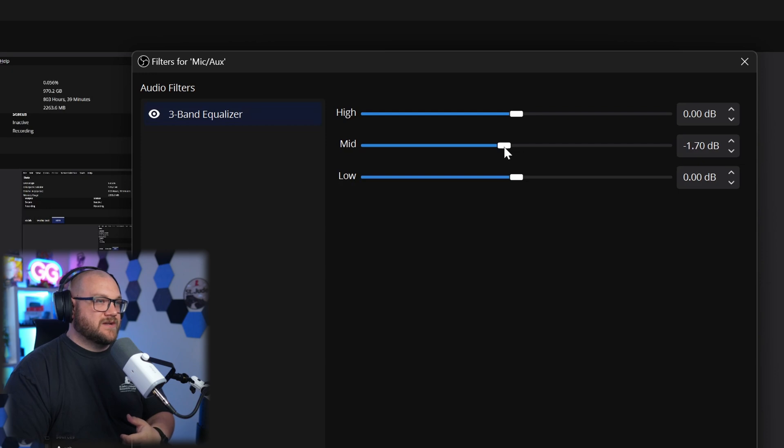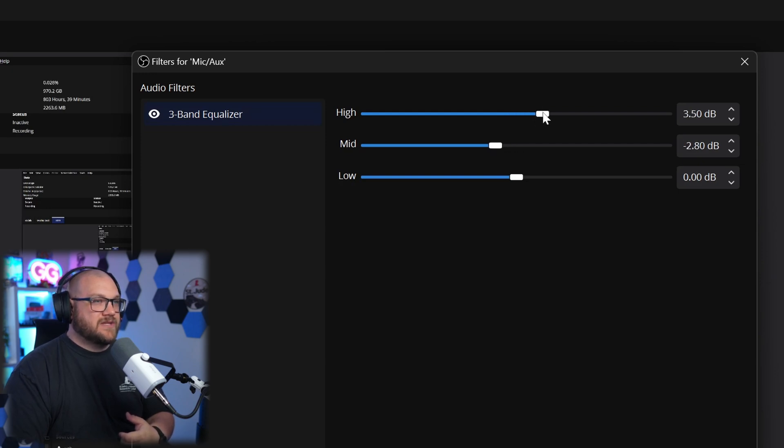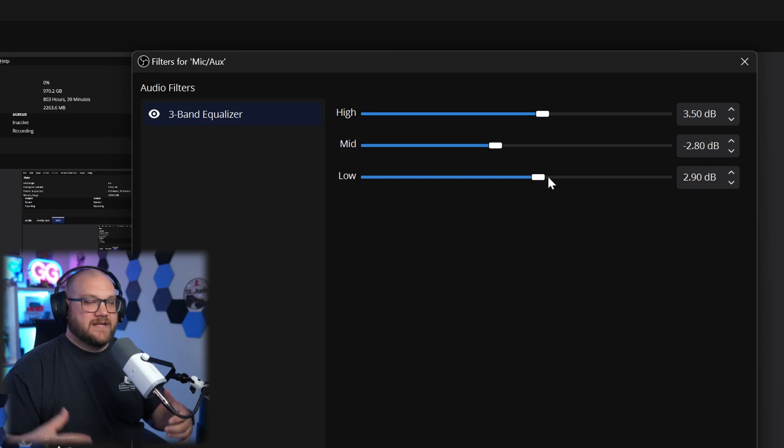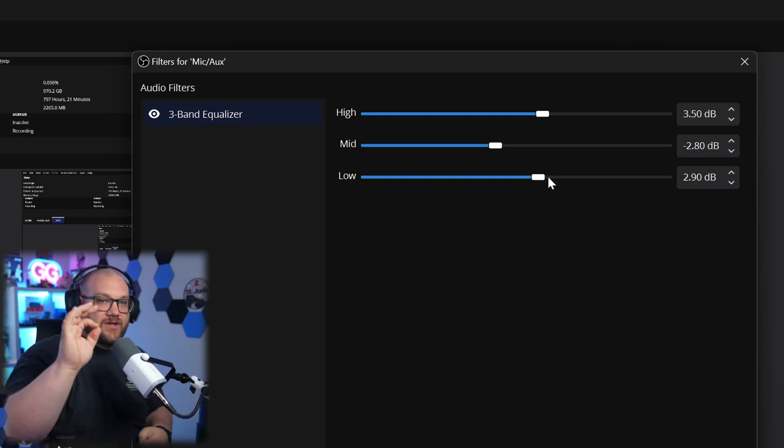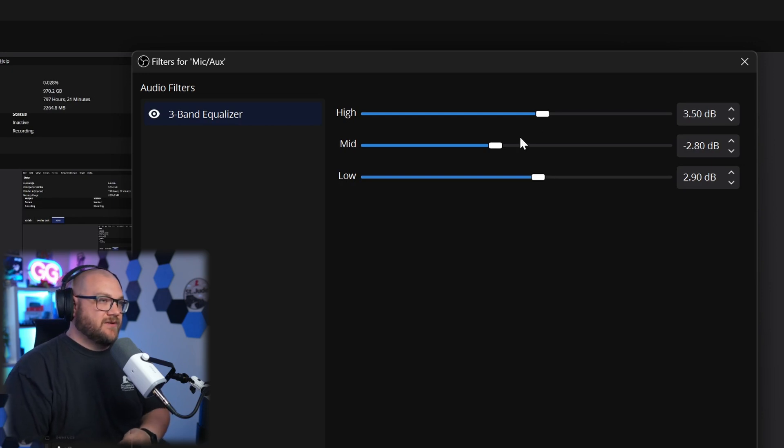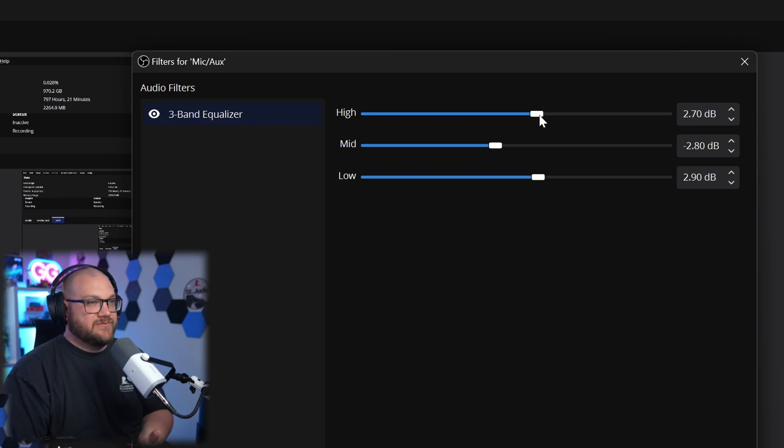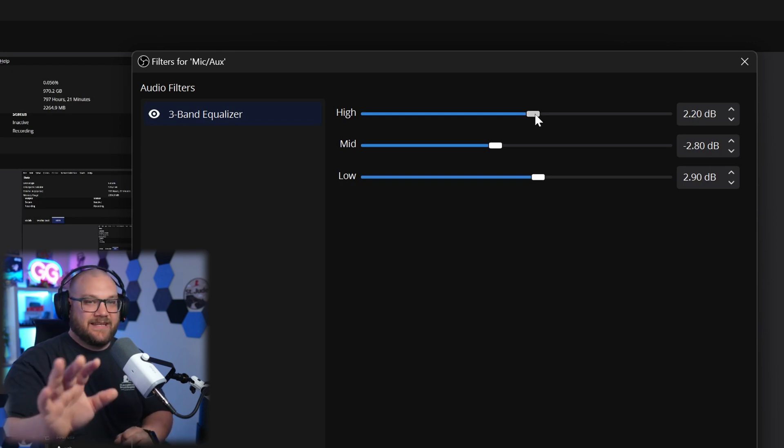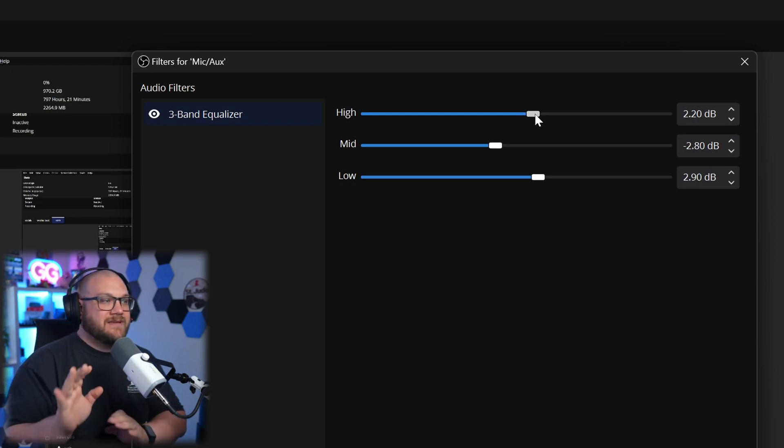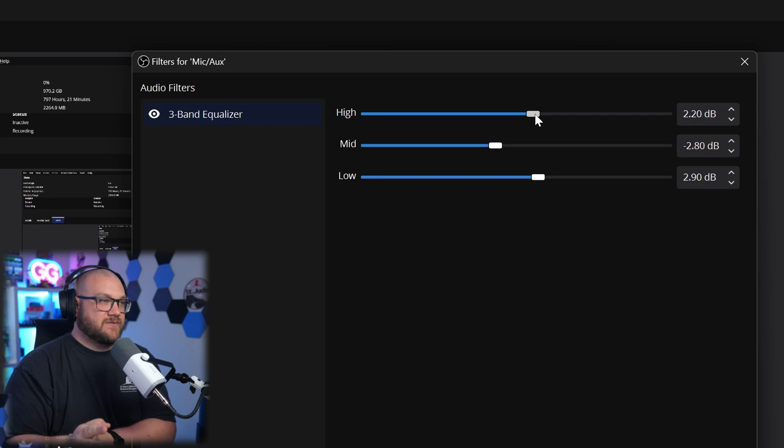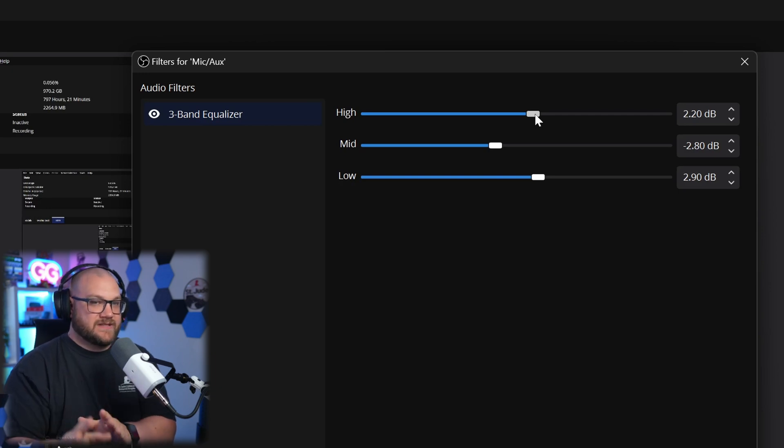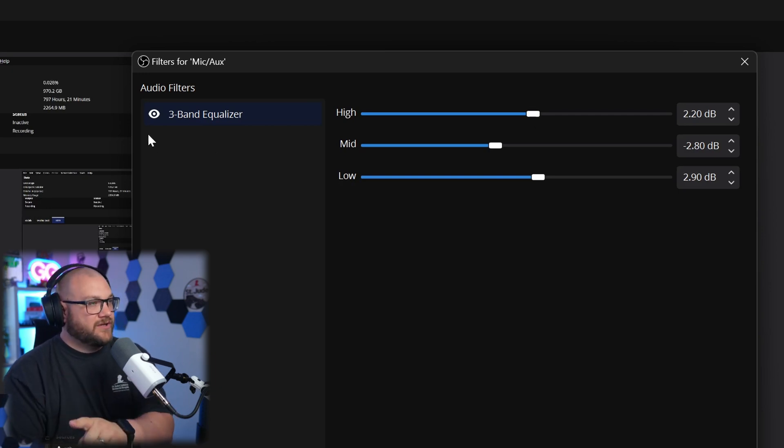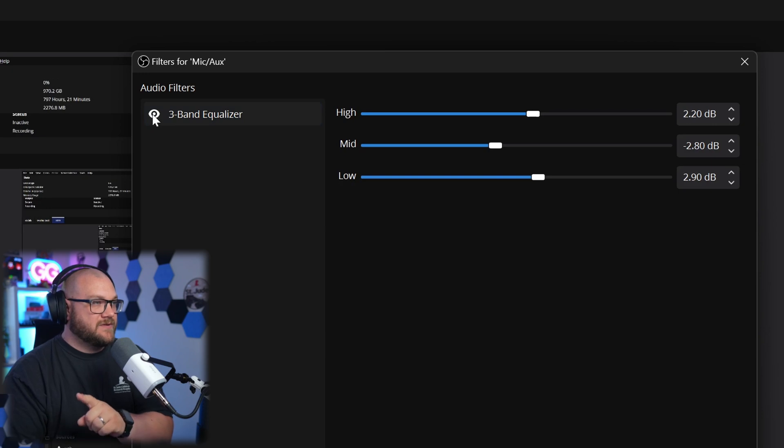So what we would do is actually pull the mids down maybe three dB, push the highs about three and then push the lows about three to give us a little bit more of a boomy sound. You can make this adjustment and see exactly how it fits with your sound, but for me I feel like there's a little too much highs on this microphone specifically. Again, don't copy exactly what I'm doing here.